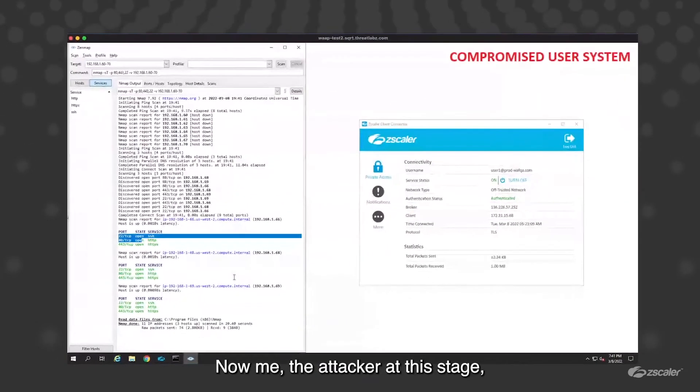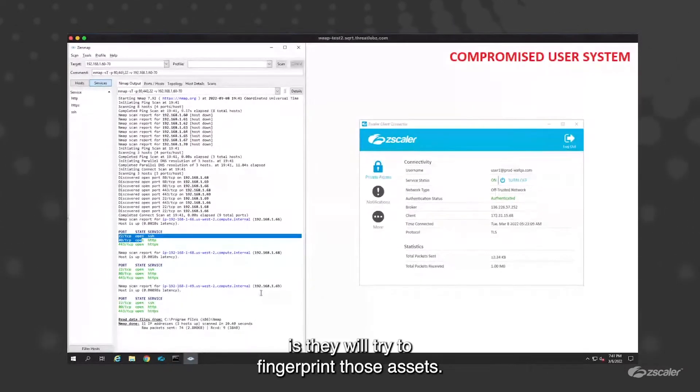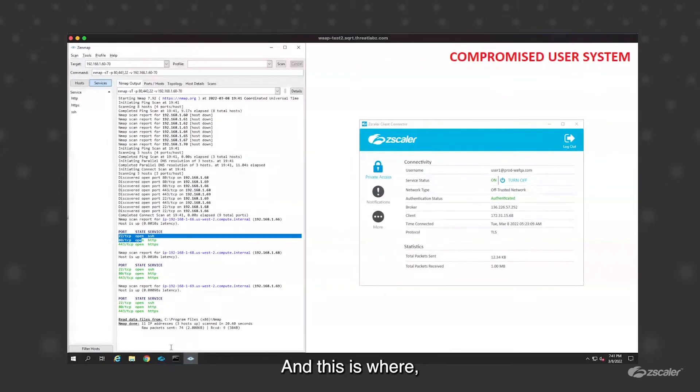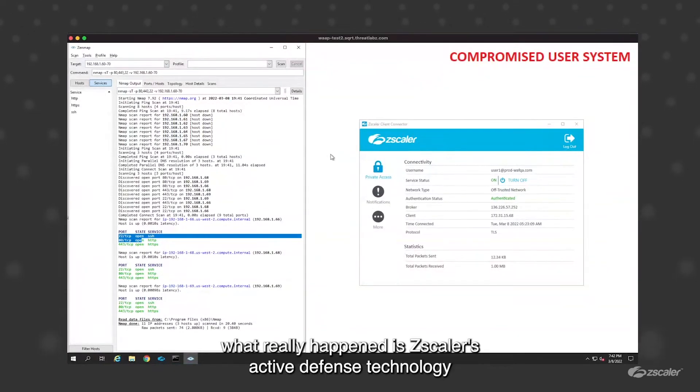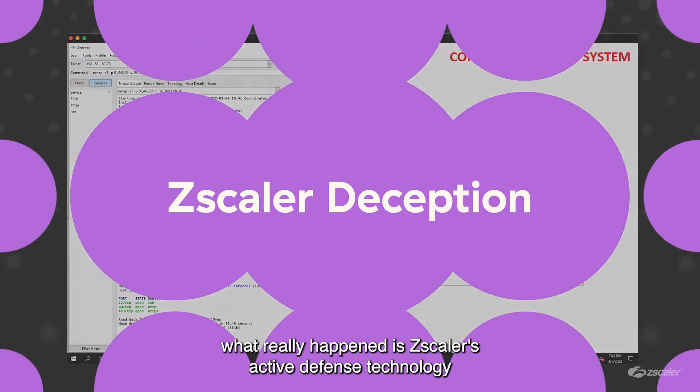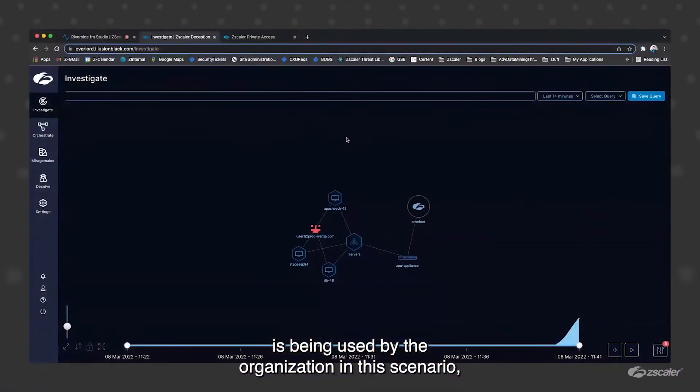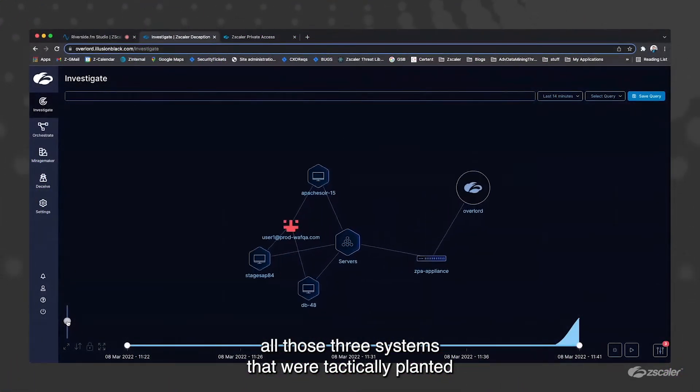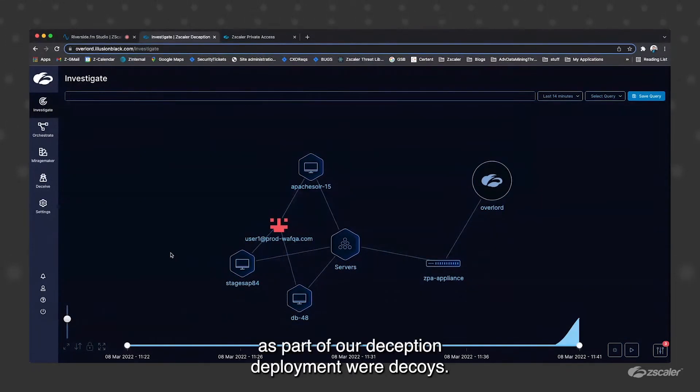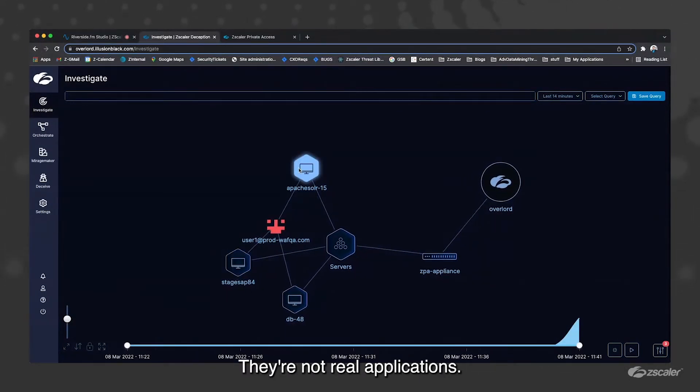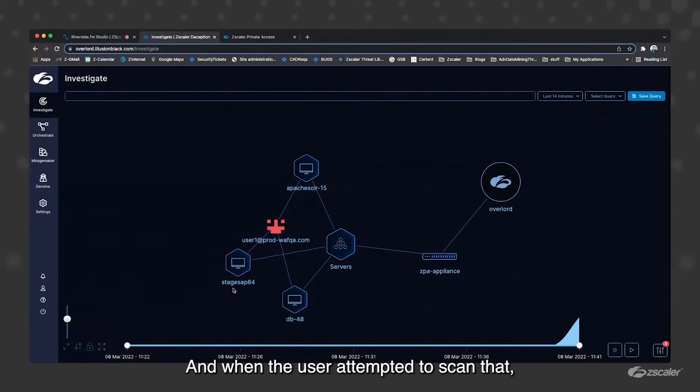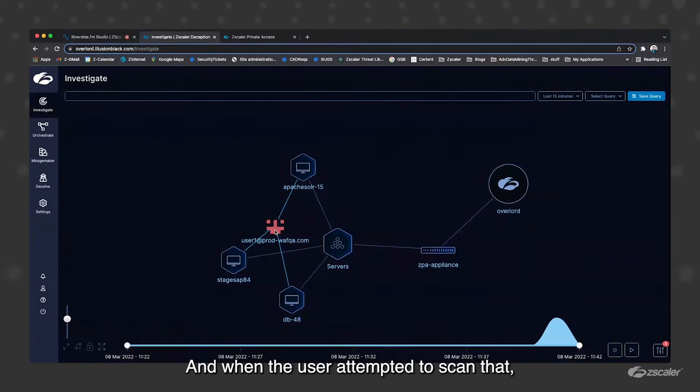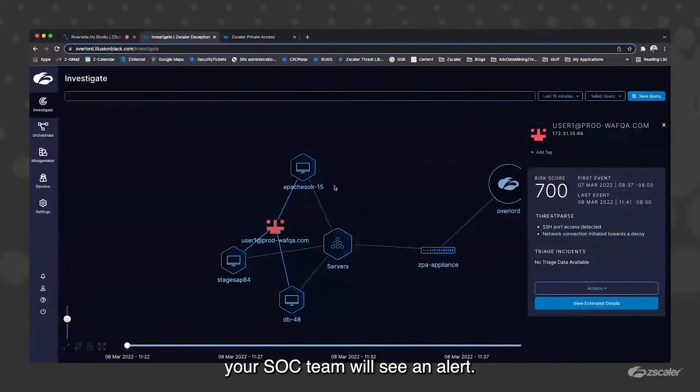Now, me as the attacker at this stage realizes that they have identified three assets. The next stage usually is they will try to fingerprint those assets. They may even try to connect to those. This is where what really happened is Zscaler's active defense technology is being used by the organization in this scenario. All those three systems that were tactically planted in the compromised endpoint as part of our deception deployment were decoys. They are not real applications. When the user attempts to scan that or even when they try to access that, your SOC team will see an alert.